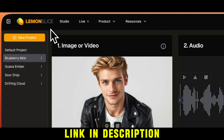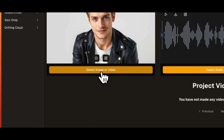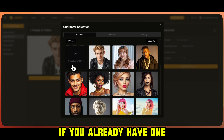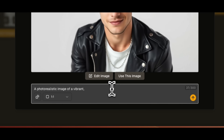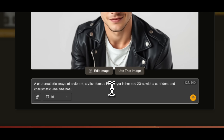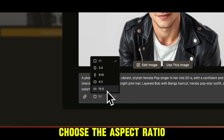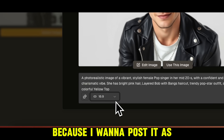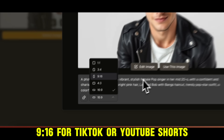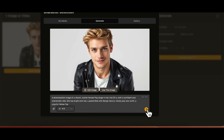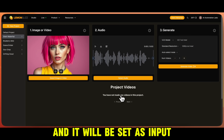Now let's create our singer. Go to the Lemon Slice website and click on New Project. Under Image or Video, click on Select Image or Video. Here, you can upload your own images if you already have one, or you can generate a brand new image just by describing how you want the singer to look. For example, a pop singer in her mid-twenties with bright pink hair. I'll write a detailed prompt to describe my singer, then choose the aspect ratio as 16 by 9 because I want to post it as a long-form video on YouTube. You can also choose 1 by 1 for Instagram, or 9 by 16 if you want to post it on TikTok or YouTube Shorts. Click on the Generate Image button, and just like that, our singer is ready. Then click on Use This Image, and it will be set as your input.